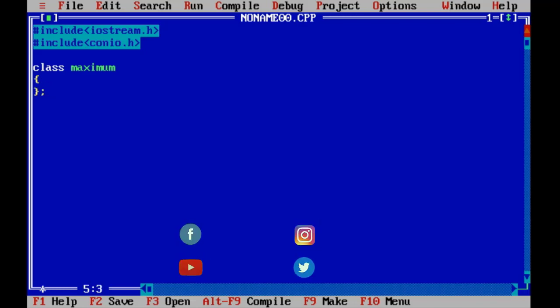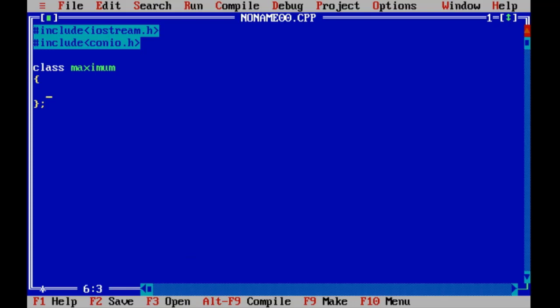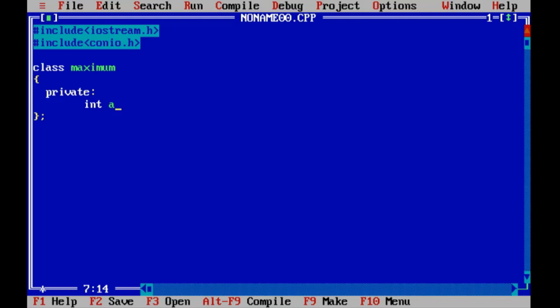Here we have class maximum. This is end of the class. Into this class we are declaring private members as we require two variables or two members in integer: integer a and integer b.